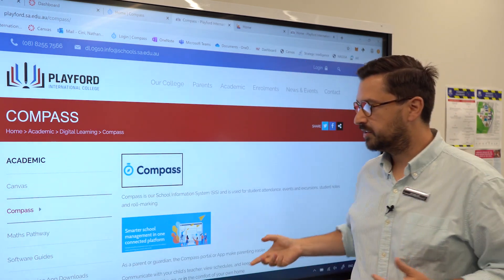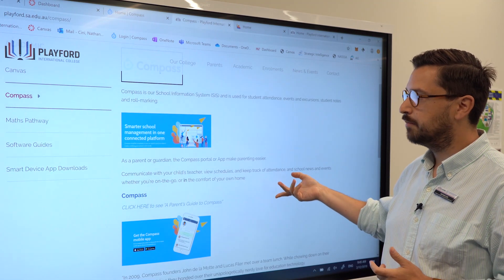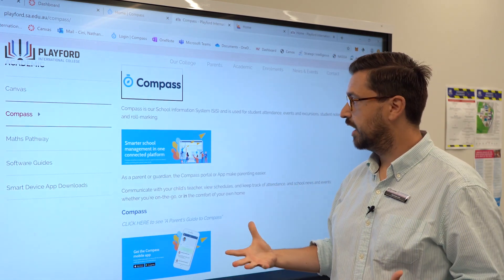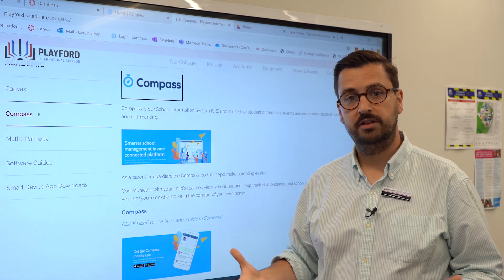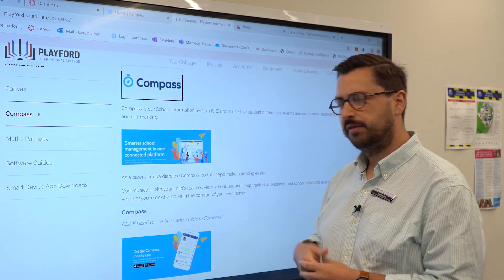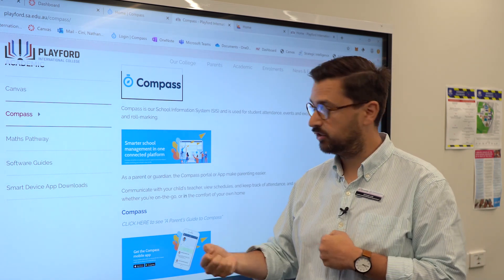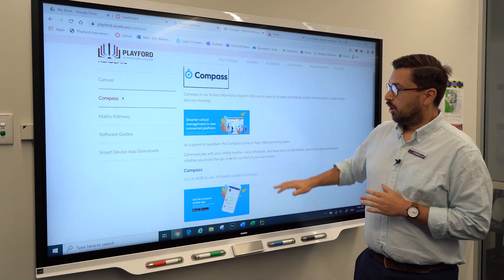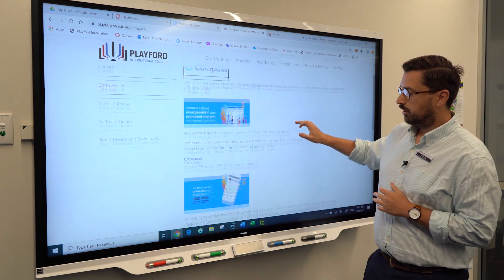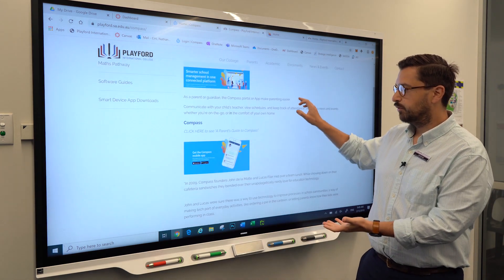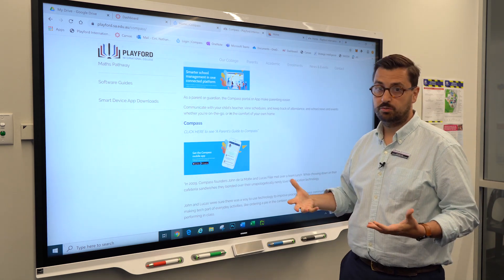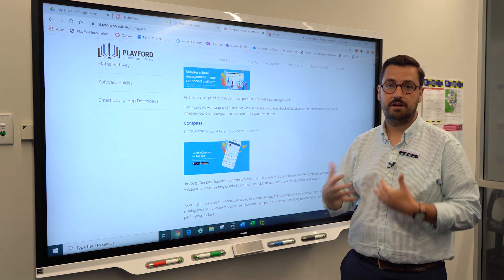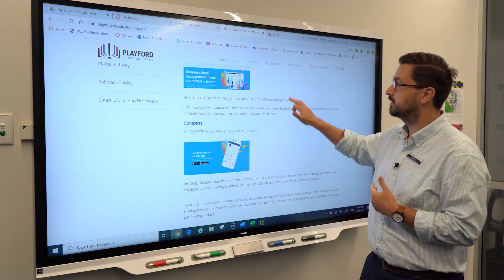Compass is a cloud-based software, so you can access it from anywhere in the world. It helps us track and monitor student attendance, presents the student timetable, and gives you information about the teachers, the student, and their learning needs. On this page you can see we've got an introduction to Compass and a parents guide. If you need more information, visit our website or this link for a detailed breakdown of how to get the most out of Compass.